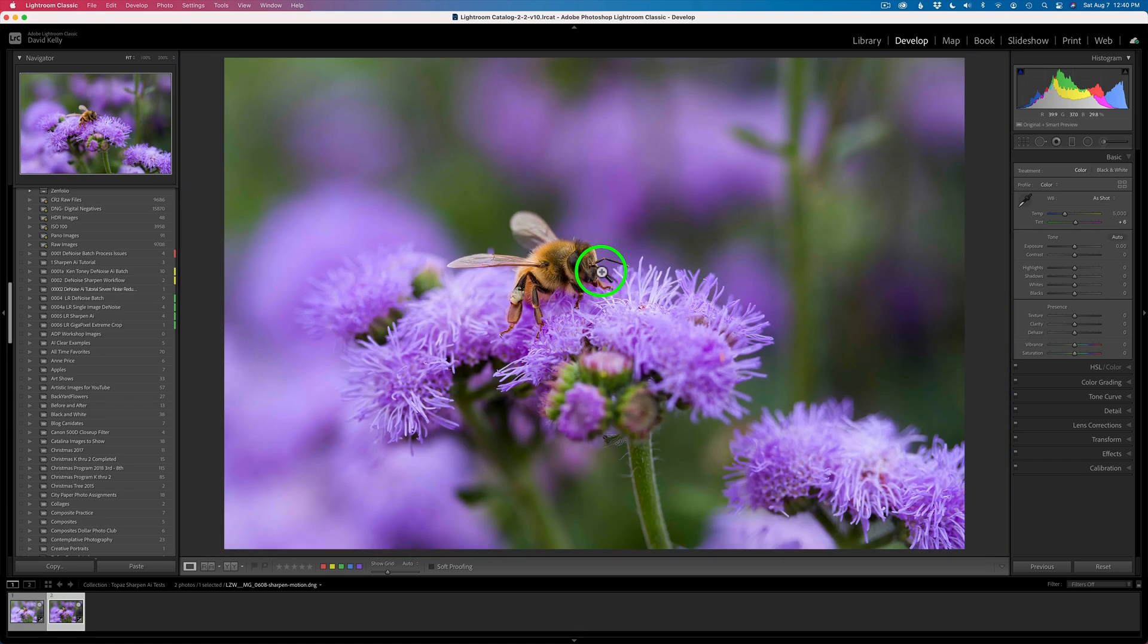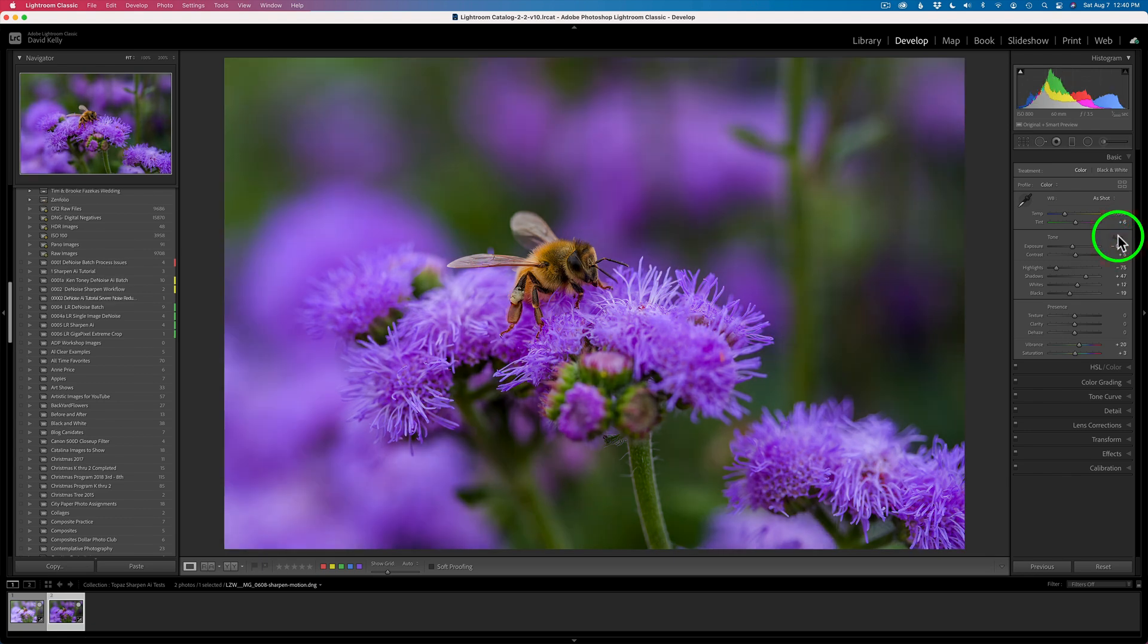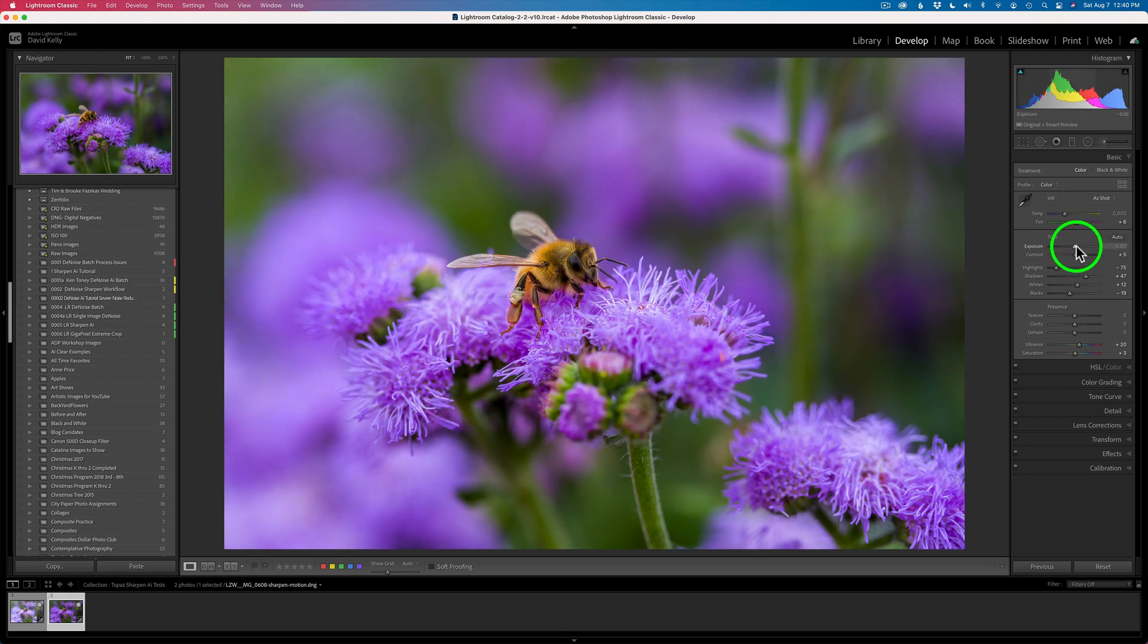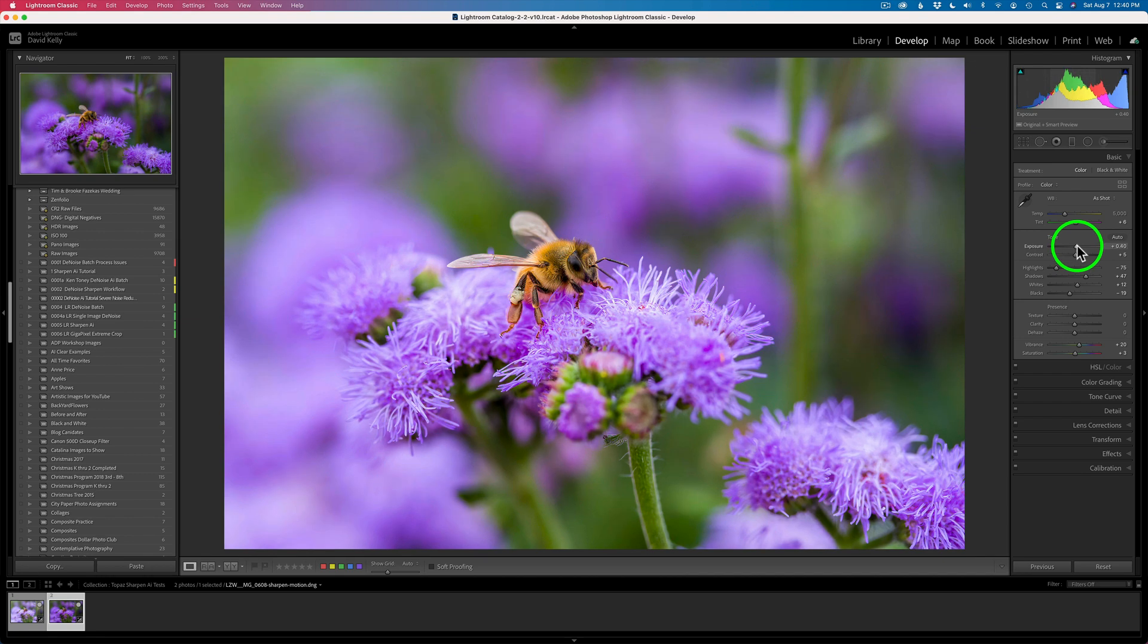Now, let's just do a little bit of processing on it. Let's click the Auto button and see what kind of result we get. Okay, it makes it a little bit on the darker side. It doesn't look bad. I think I'll open up the exposure a little bit. Let's just process this. I'll open up the exposure.